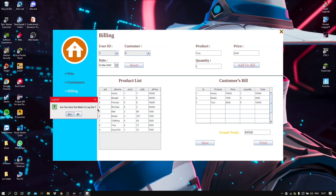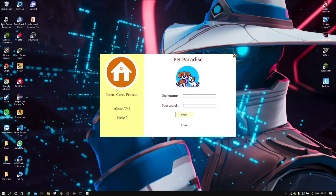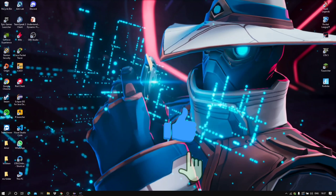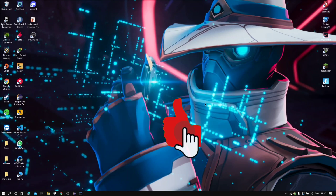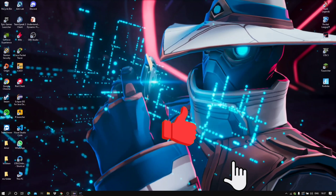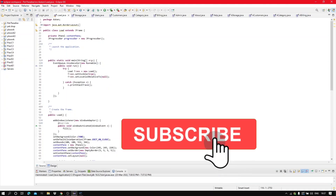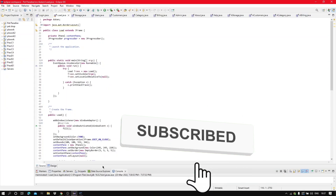Logging out. That's all. Thank you for watching this video. Make sure you like, share, and subscribe.